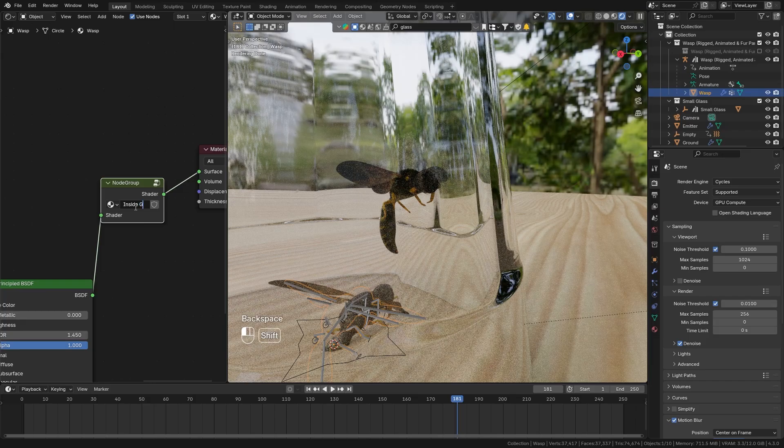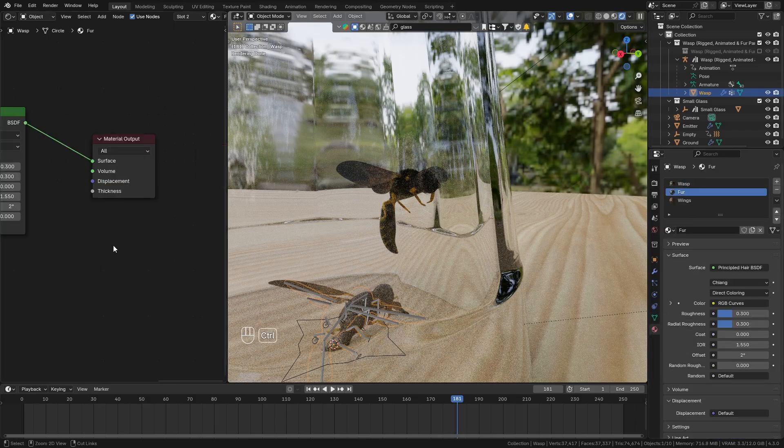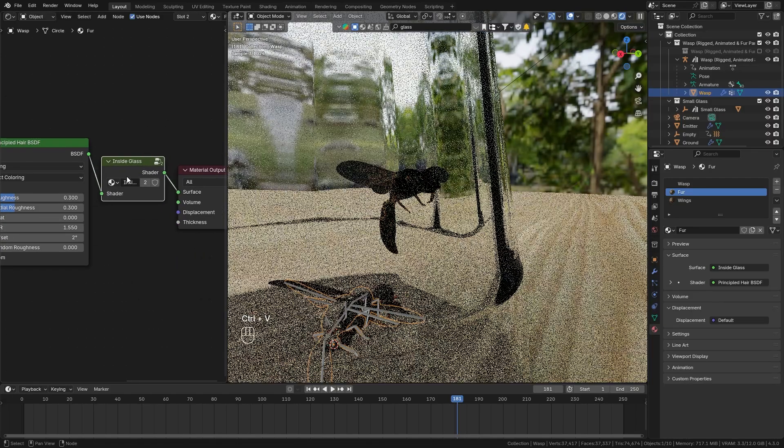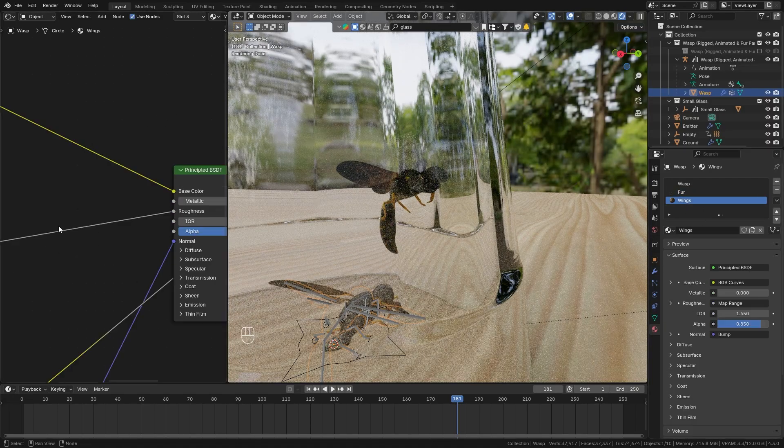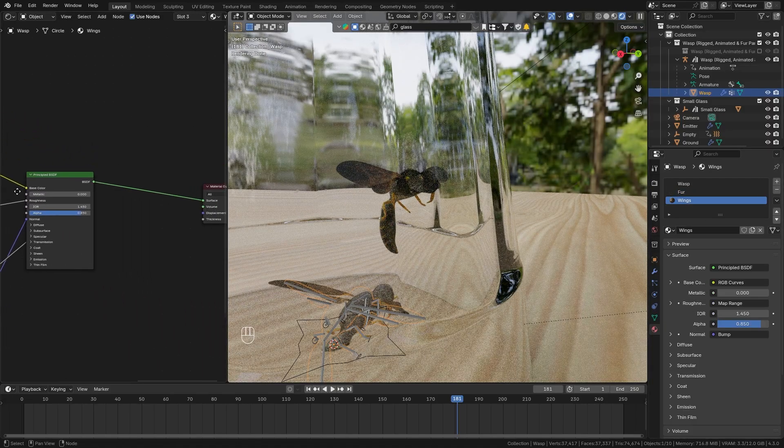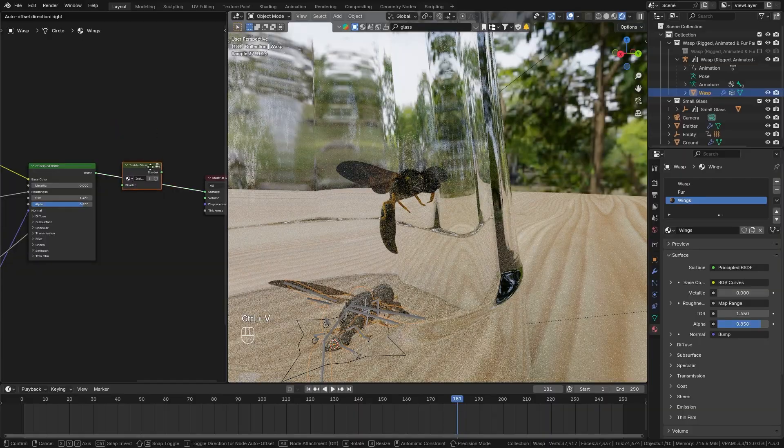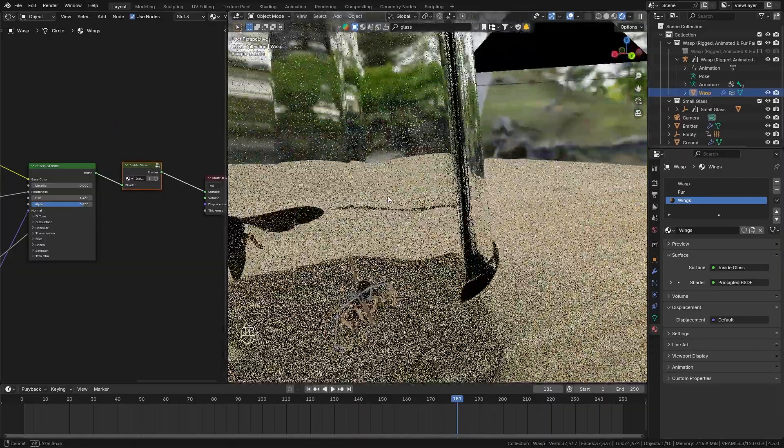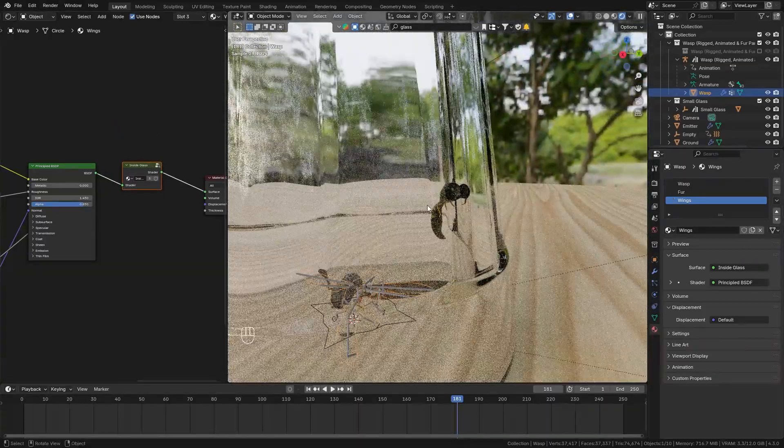So now we can copy this group and also add it to the shader for the fur bring this in here at the end of the node tree and then also do the same thing for the wings so paste it in here as well and now you can see that everything that is outside of the glass gets cut off and only the wasp within is visible.